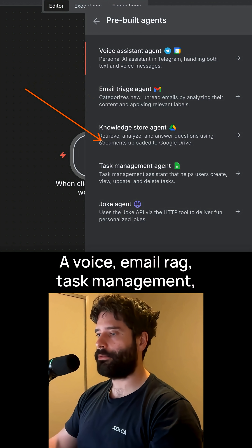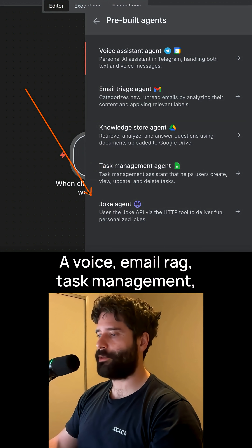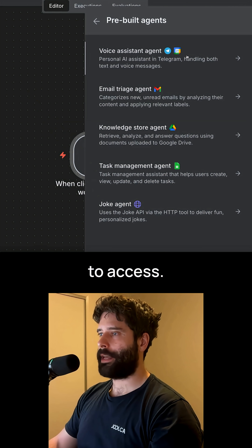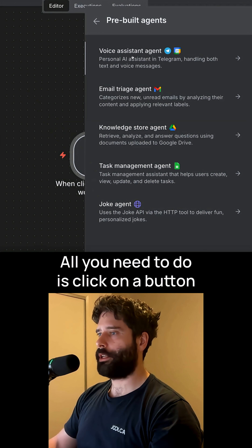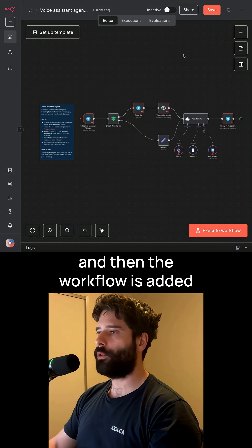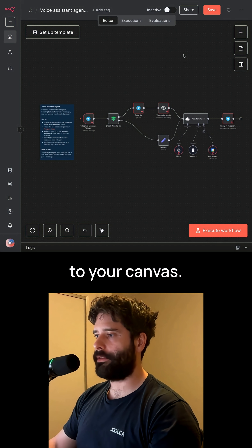The five pre-built agents are: a voice agent, email agent, RAG agent, task management agent, and joke agent. To access them, all you need to do is click on a button, and then the workflow is added to your canvas.